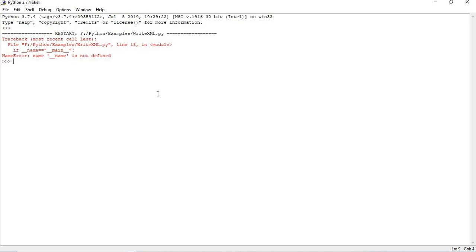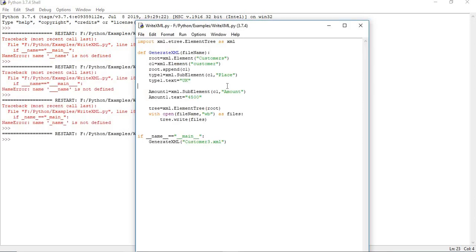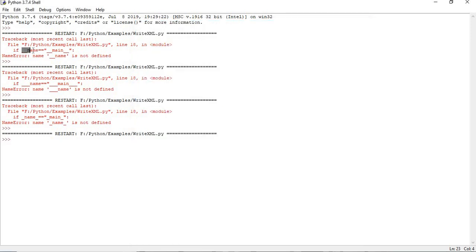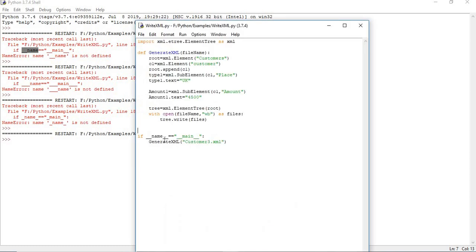We got an error: 'name is not defined'. The issue was I only put underscores on one side. You need to put double underscores on both sides: __name__ == '__main__'. Let me also change the file name to 'customer4.xml' and run again.